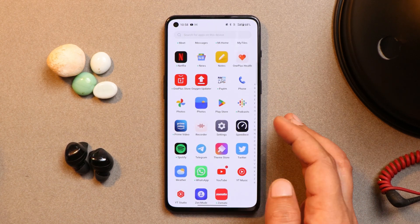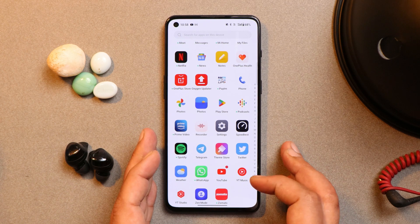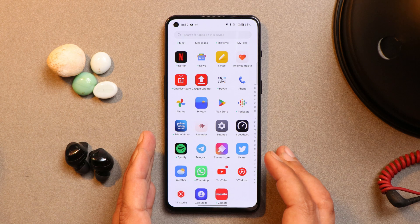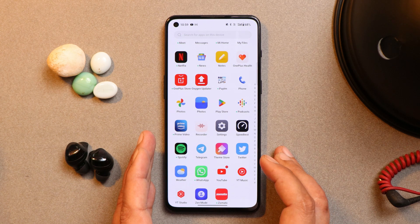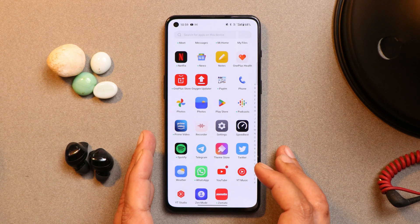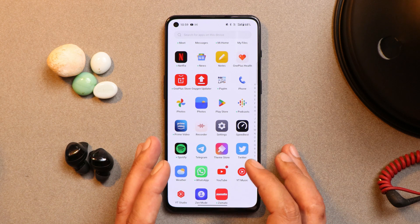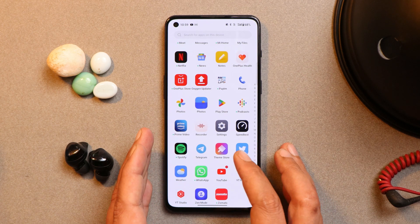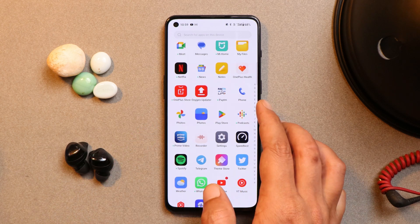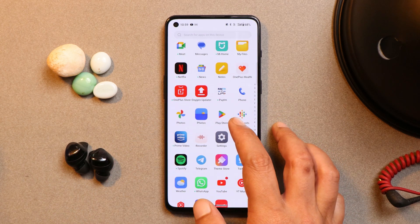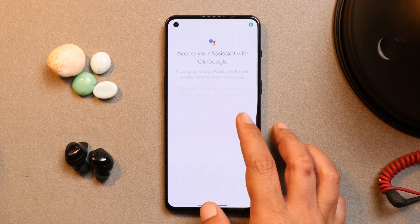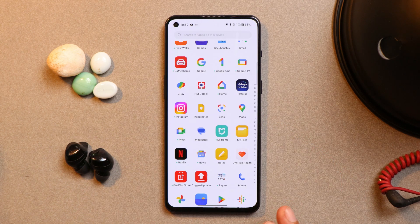The next change is related to the app drawer. On previous builds we used to see a little bit of transparency, but now OnePlus have given a solid background in the app drawer. If you are using the light theme, some applications look quite weird because they also have white icons — for example the Phone app, Play Store, Google One, HDFC, and a few more. I think the transparency used to look pretty good on OxygenOS 13, but let me know what your thoughts are.